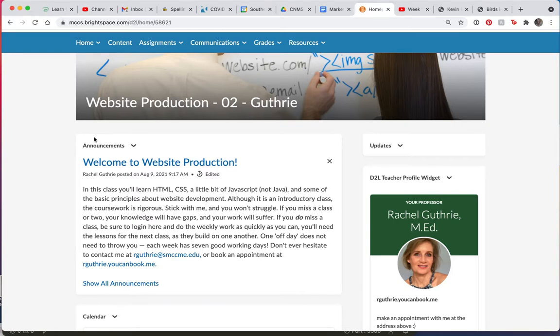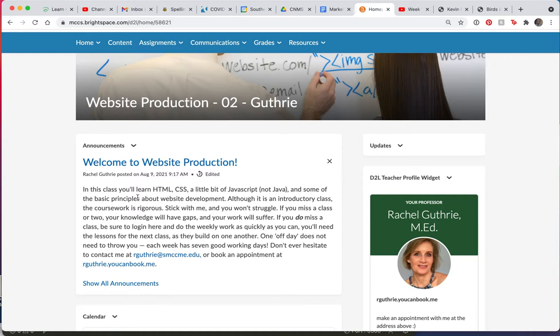and here you'll always find announcements. I won't post an announcement every week because I think it's important to only post them when there is something to say. So if there's some sort of important change or you need to have a reminder, I will put it here in the announcements. They'll stack on top of each other, so after a while, this one will move down to the bottom and the new ones will come up to the top.